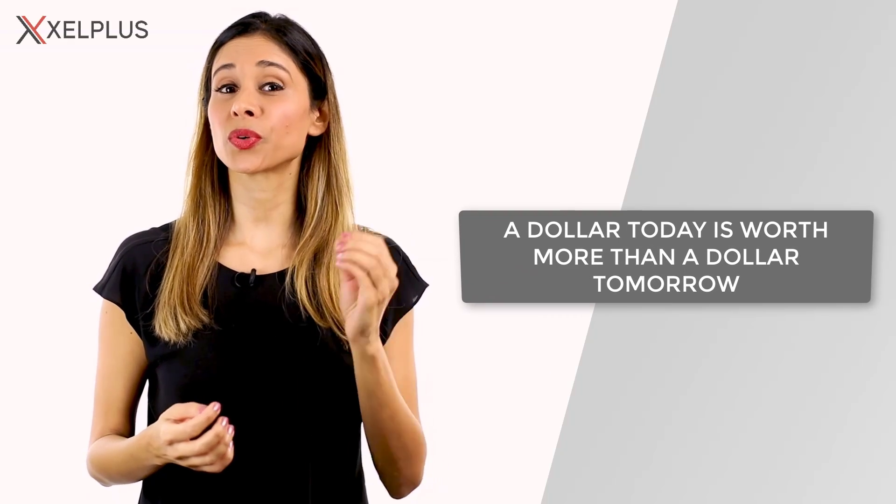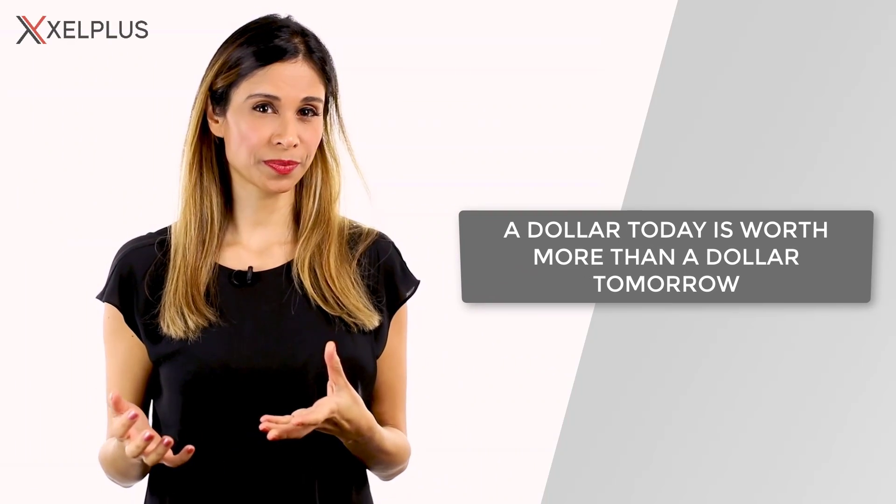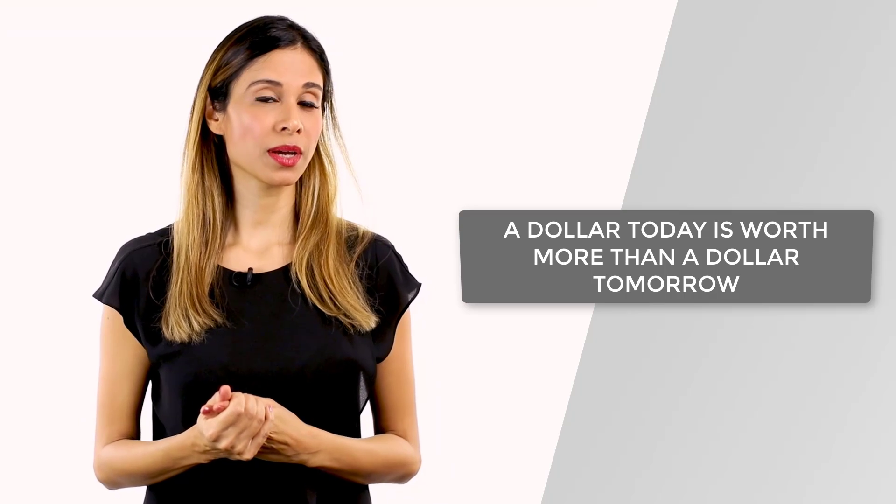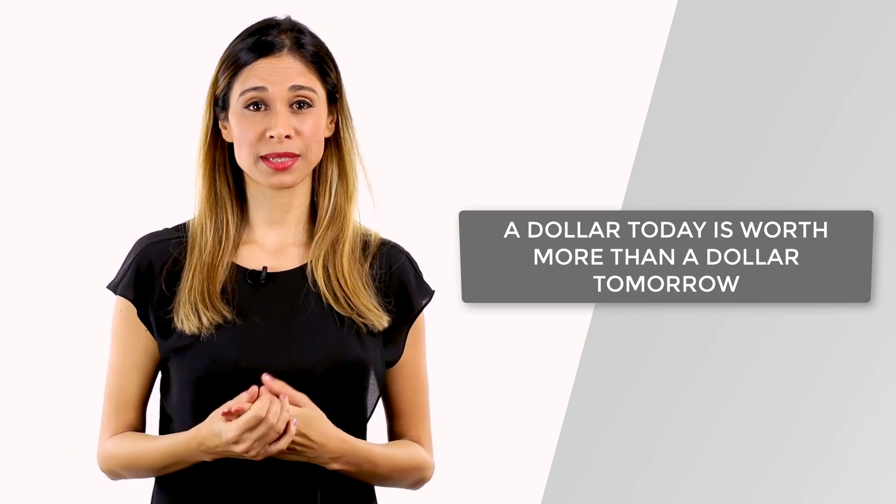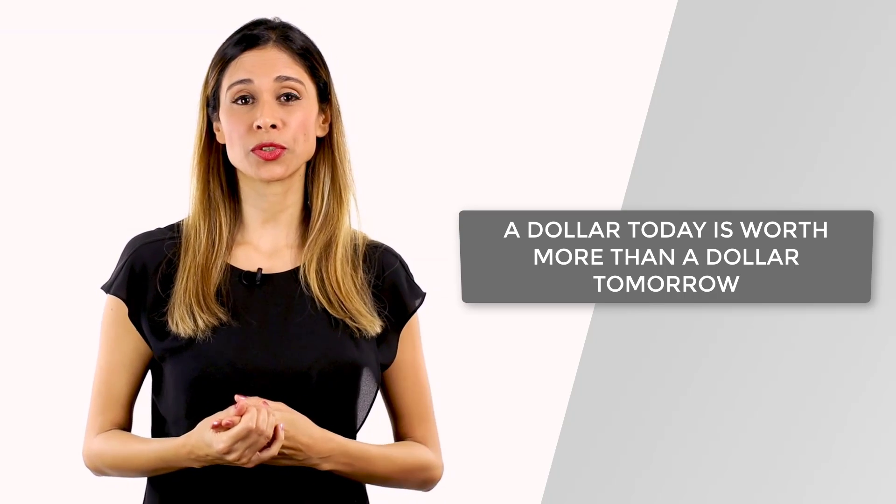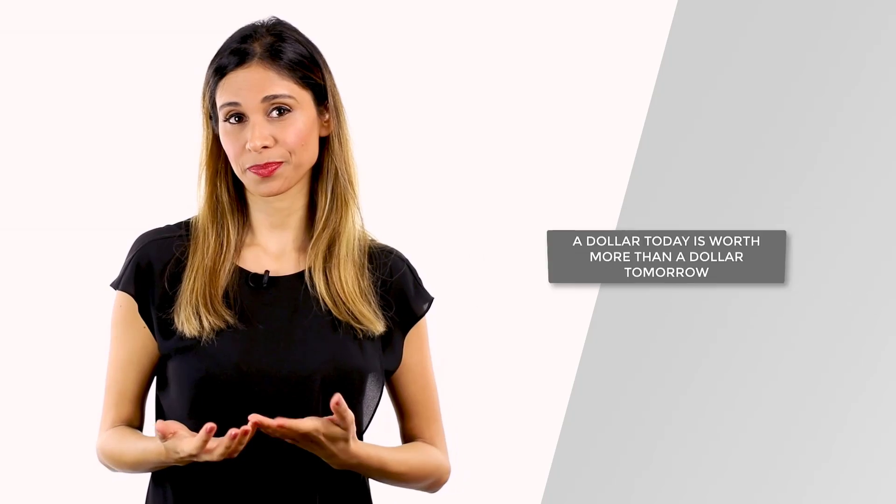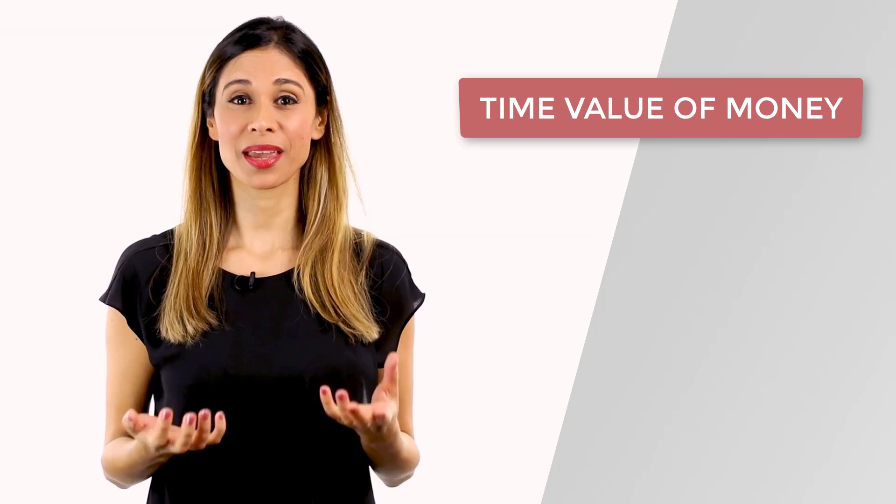A dollar today is worth more than a dollar tomorrow. I'm sure you heard that one before. This is true for any business, but also for your own personal finance. It's a simple principle that has a fancy name, the time value of money.